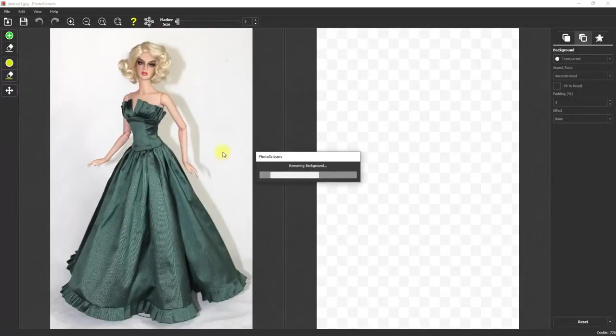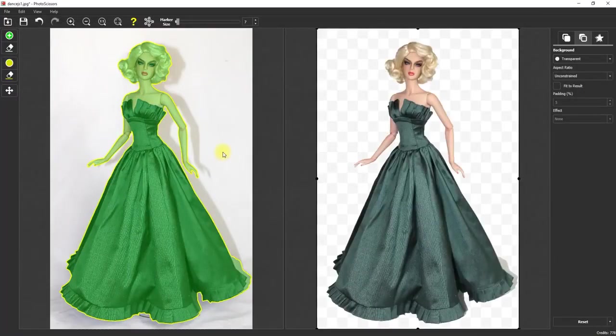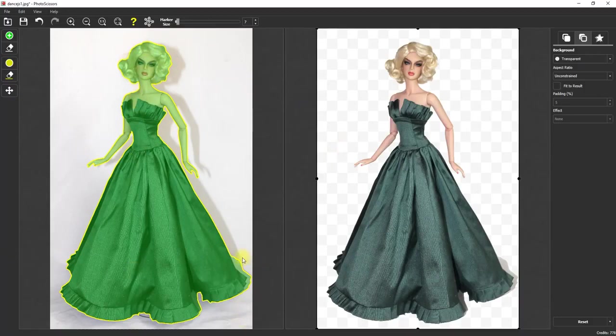There's my doll and she's looking pretty decent. Because there was such good contrast between the background and the foreground in the original photograph, you can see it did an excellent job of just picking her right out of that picture.